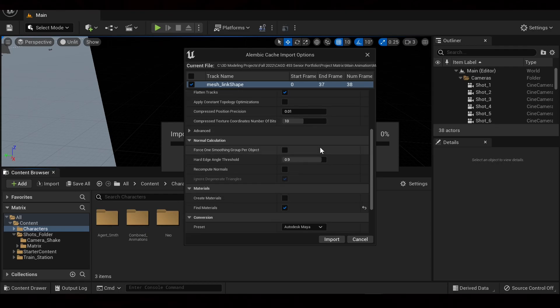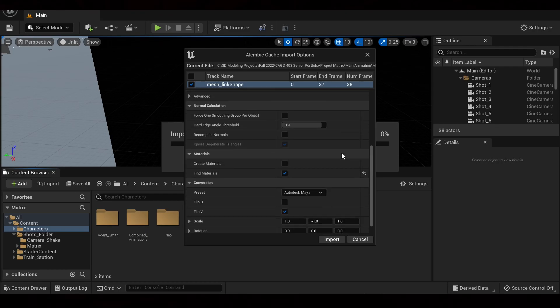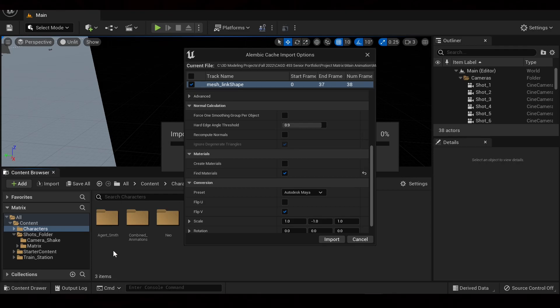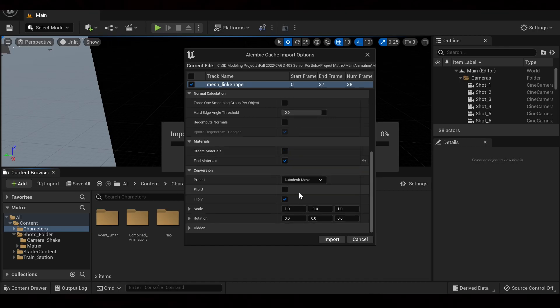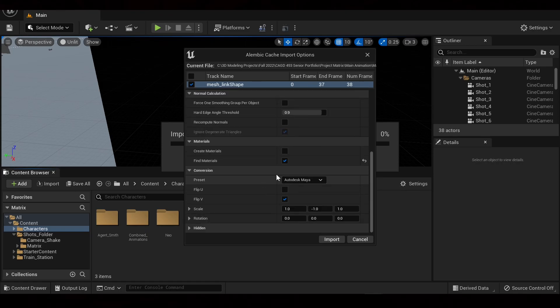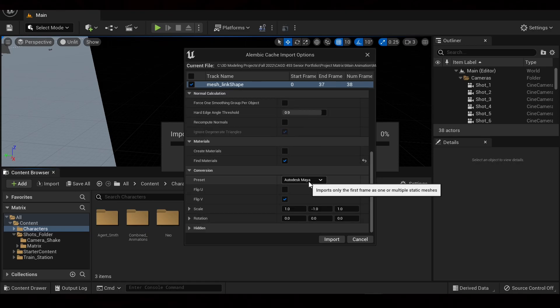We're going to scroll down to Find Materials. Make sure this is ticked. And also make sure you have made the materials from Maya in Unreal already. You can also do Create Materials as well. I'm not sure if these work in conjunction, but you can also try this. And then usually the Alembic cache, it will auto recognize it's a Maya file.